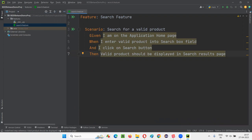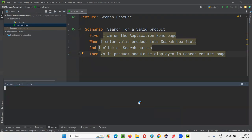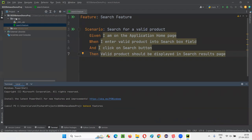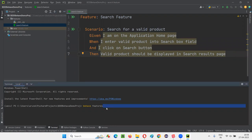To run it, I need to go to the terminal. Since we already have the Behave package installed, we can run Behave commands here. In the terminal, I'll type 'behave features' and press Enter. The moment I press Enter, Behave will run the search.feature file. These steps will be processed, but we haven't written any code for any of these steps — so no code will run.